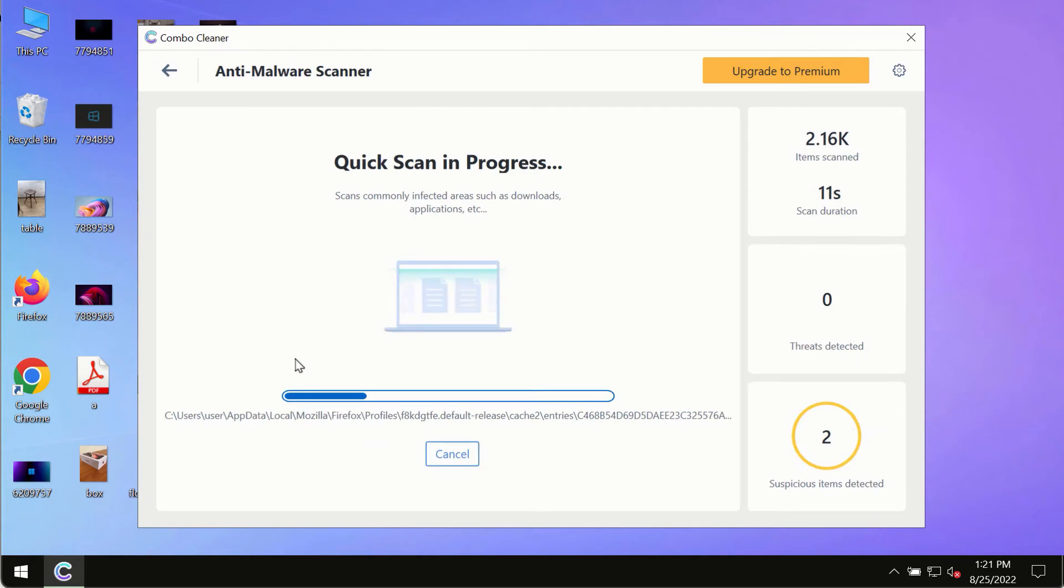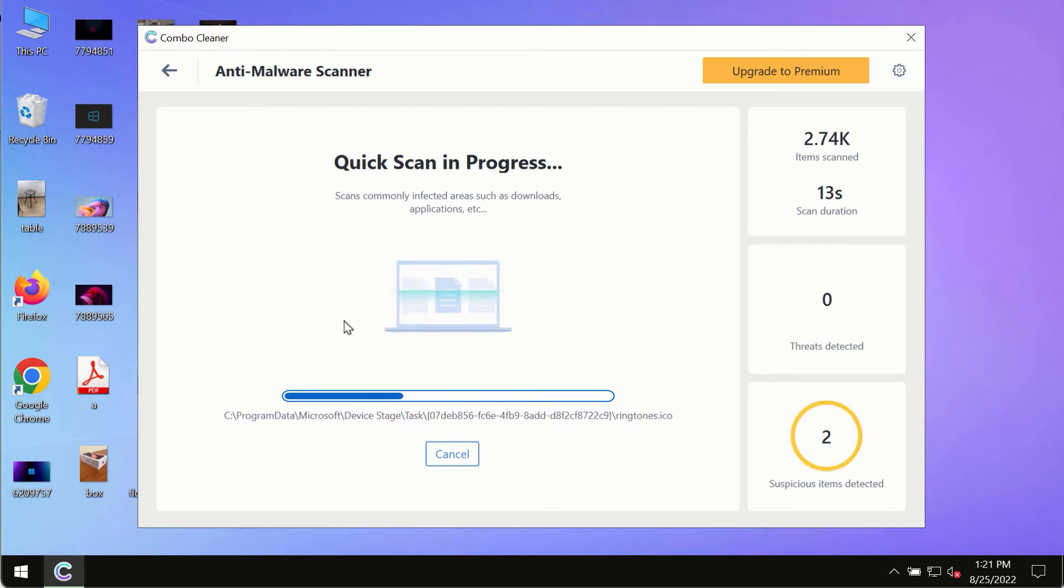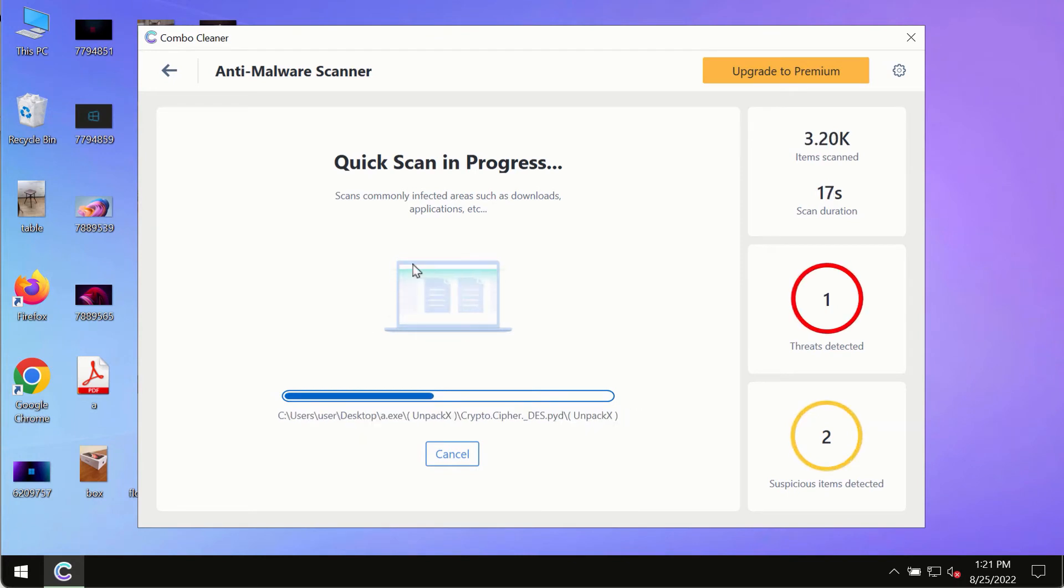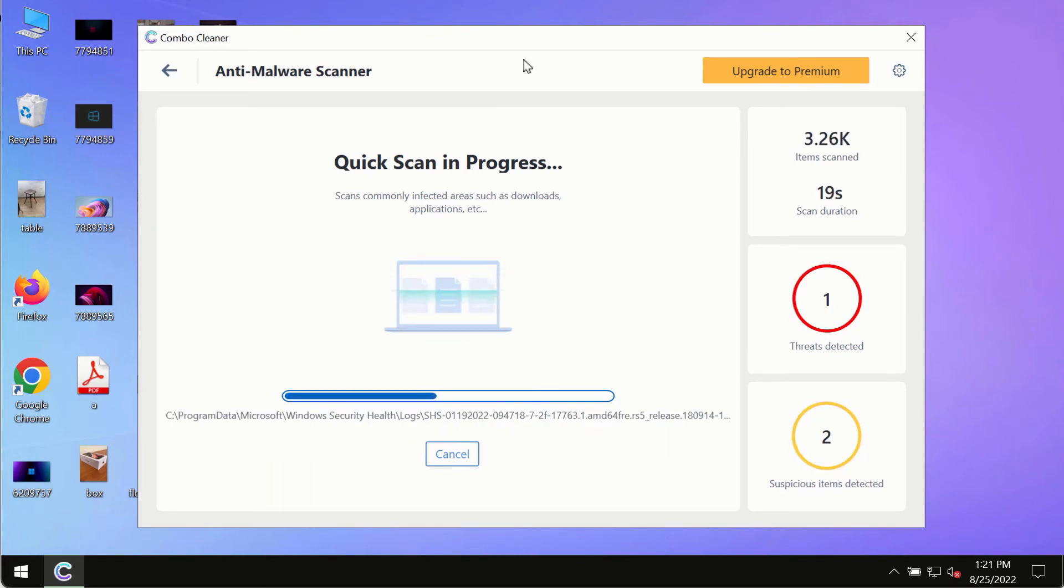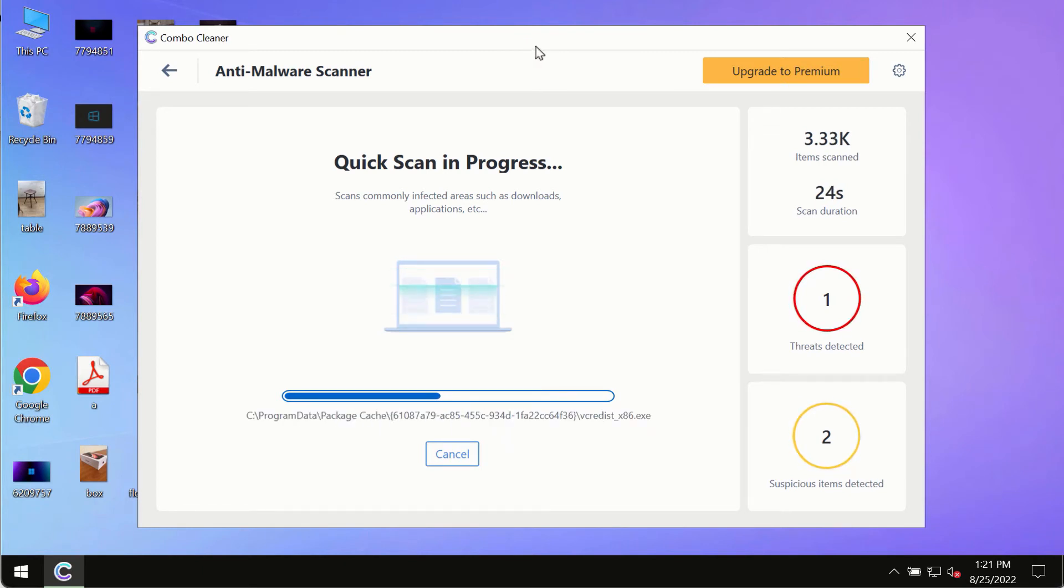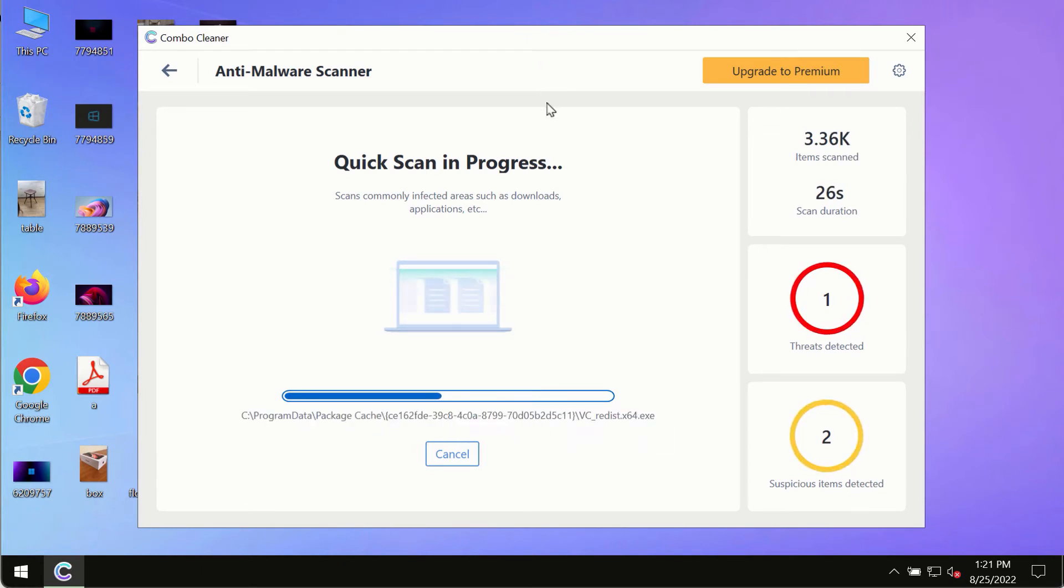The program most likely will first of all update its anti-malware database, and of course this is crucial for proper detection and removal of any malware, ransomware, adware or other infections.